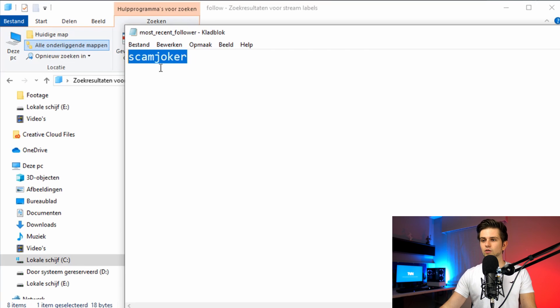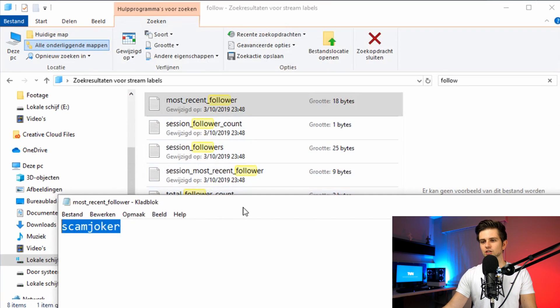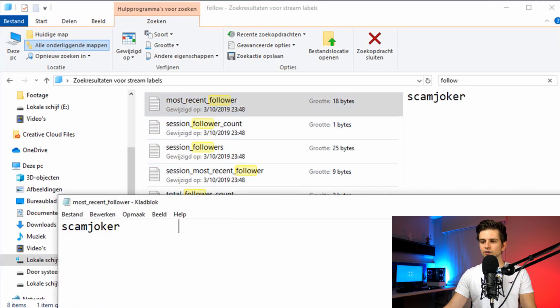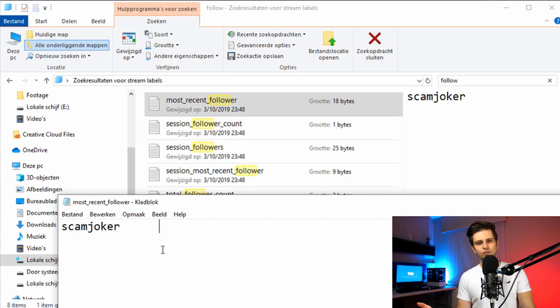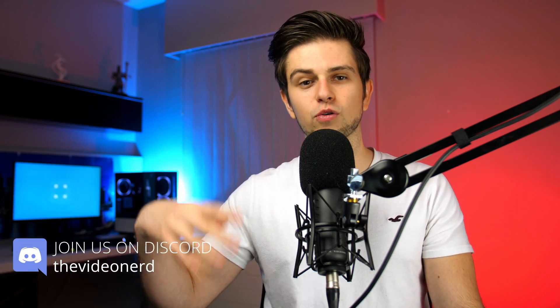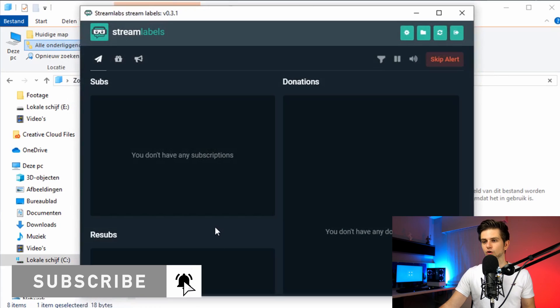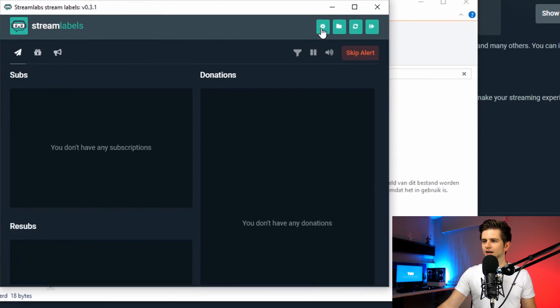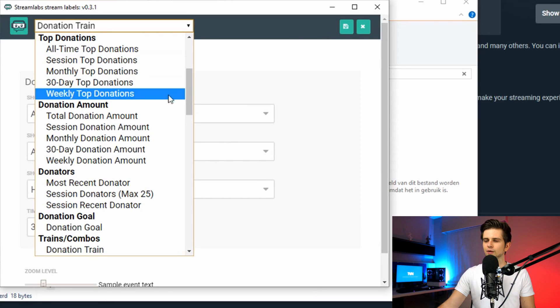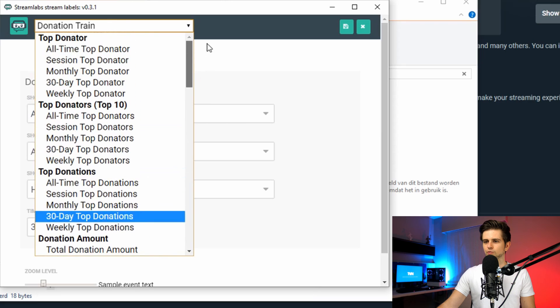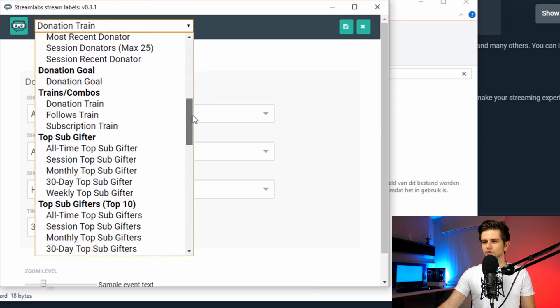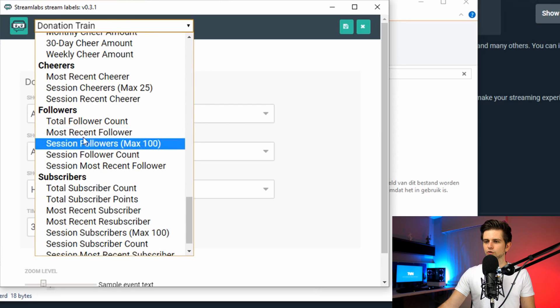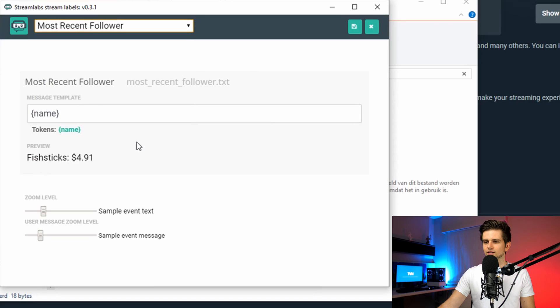Now every time that one of these labels is changing, this text file right here will be updated and the new recent follower will appear in the text file. Then OBS studio is reading those text files. So it will also change on OBS studio. I will show you an example of that. So go to the stream labels application and then click on the settings. Then we get another window and right here on top, you can choose the label which you want to set up. So let's go to the recent follower. Right here, most recent follower. Let's click on it.